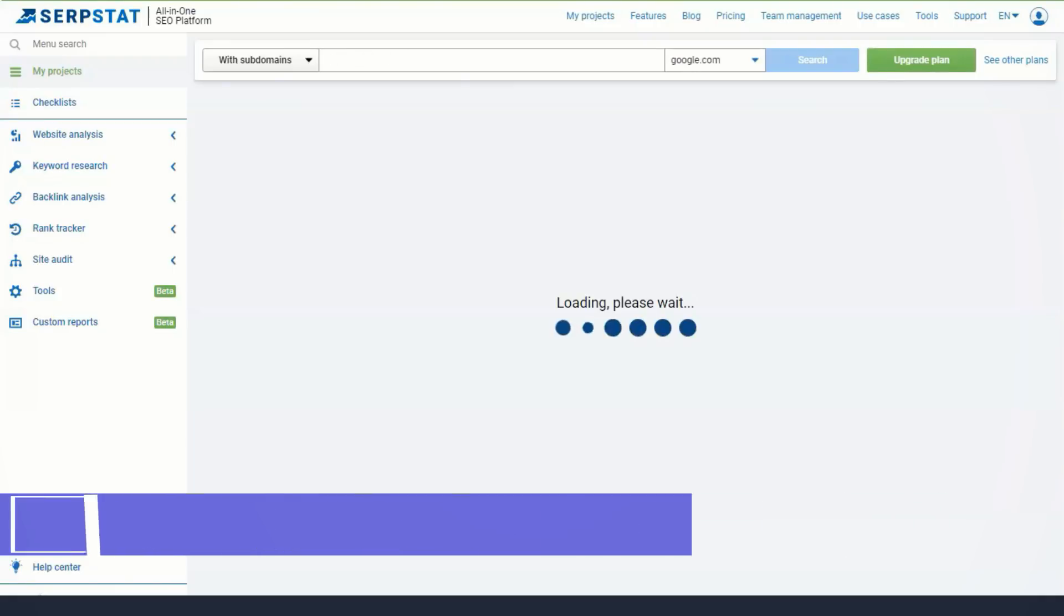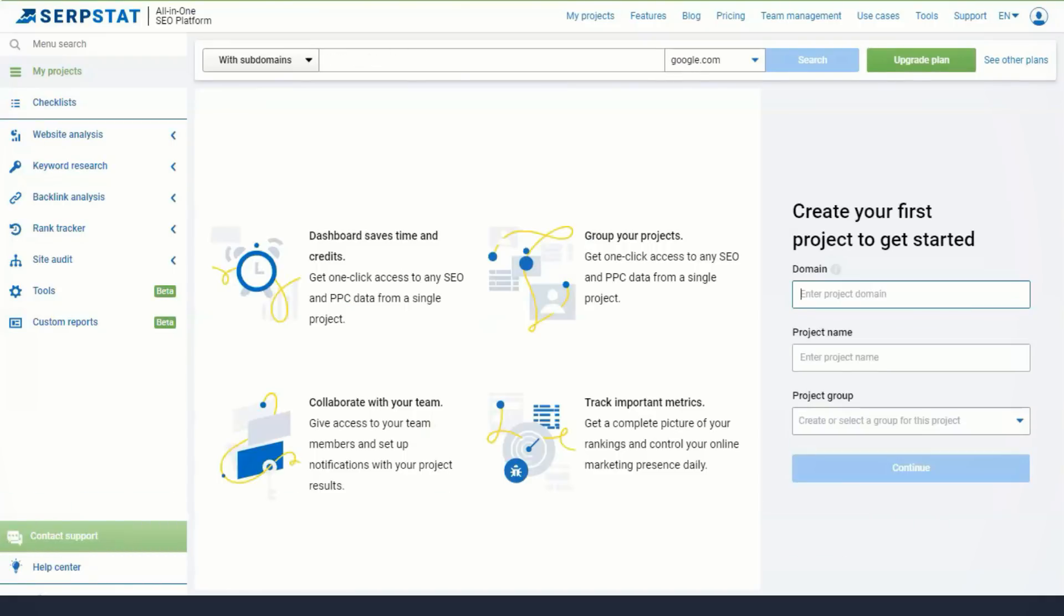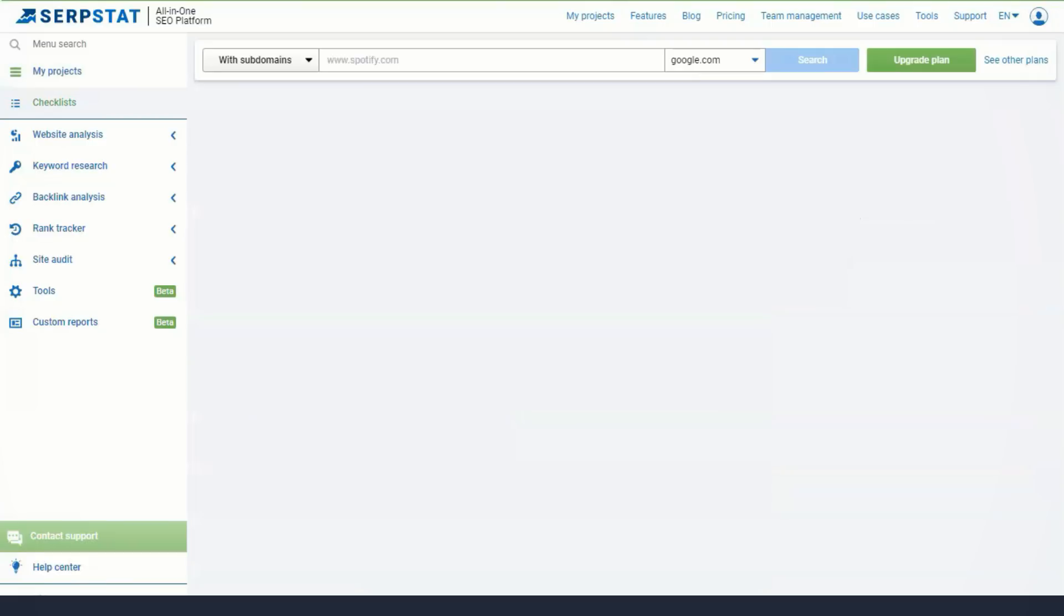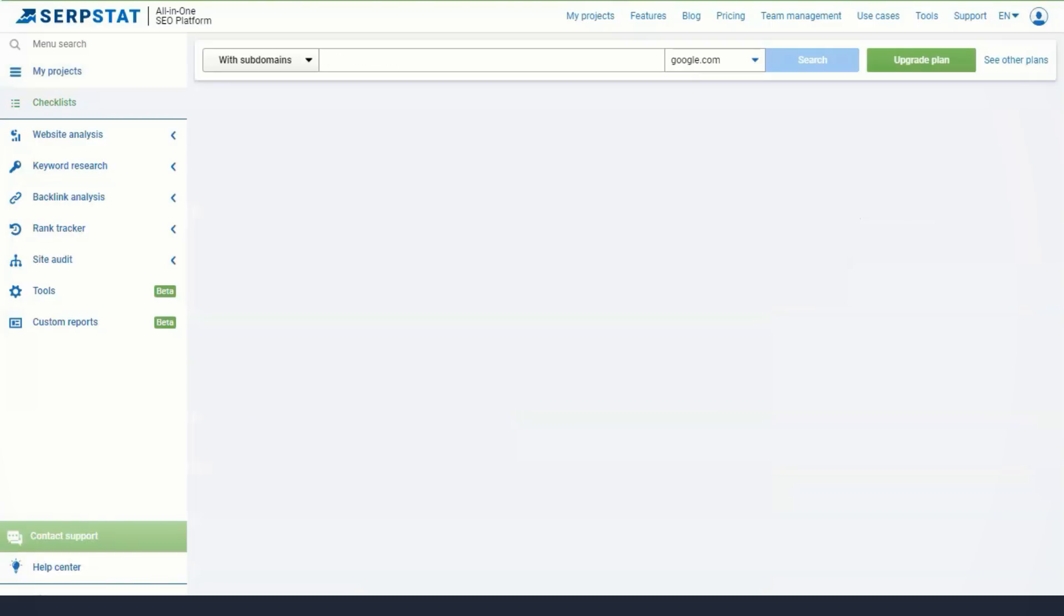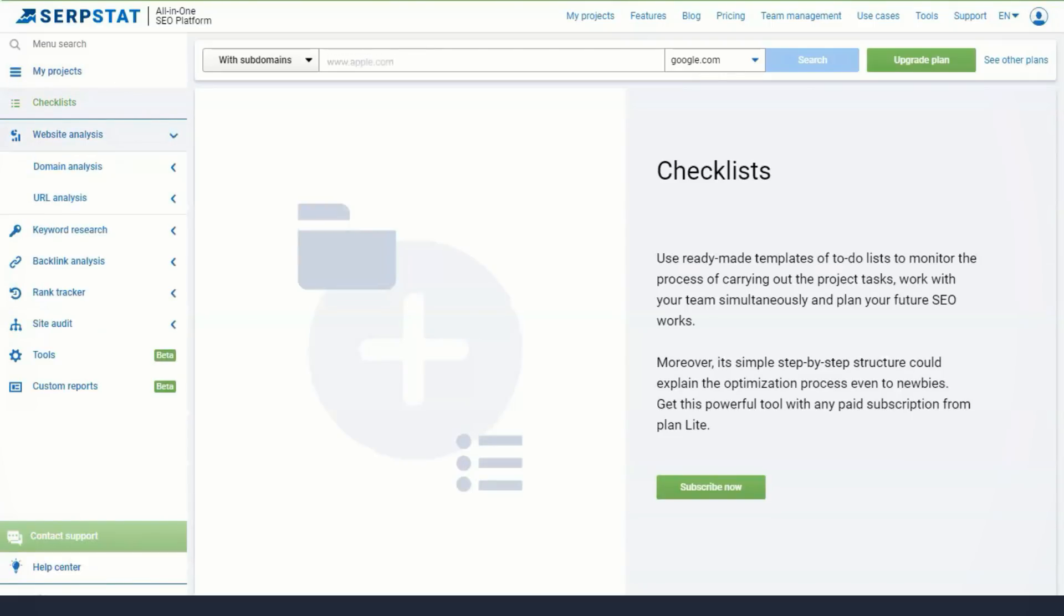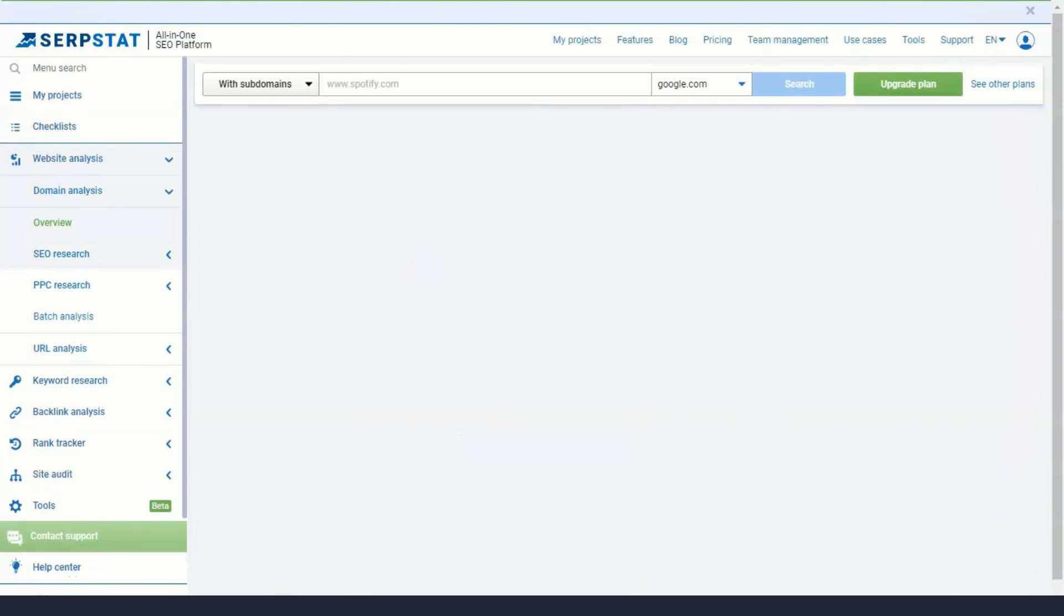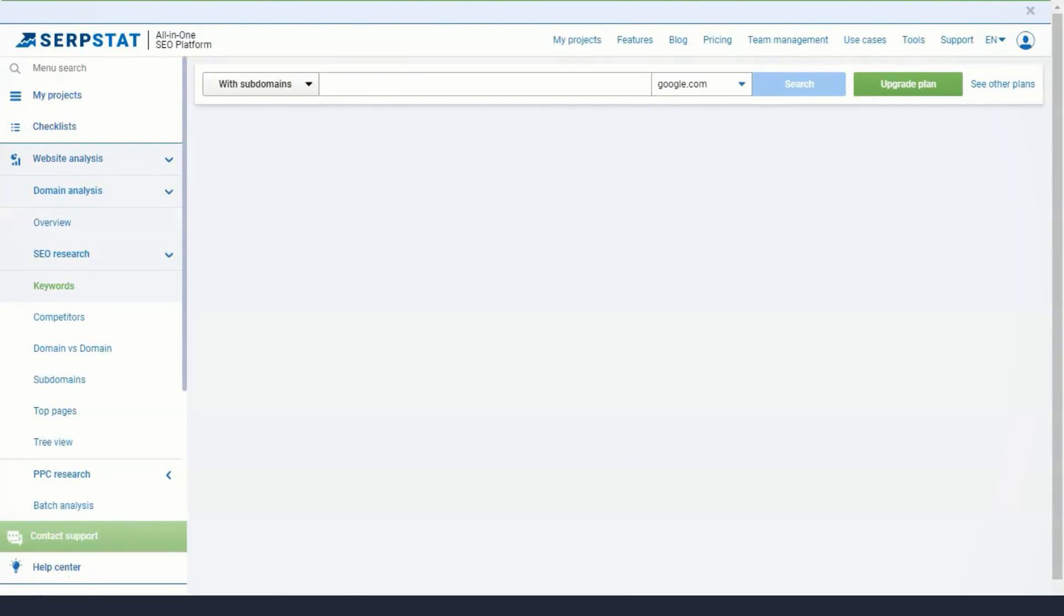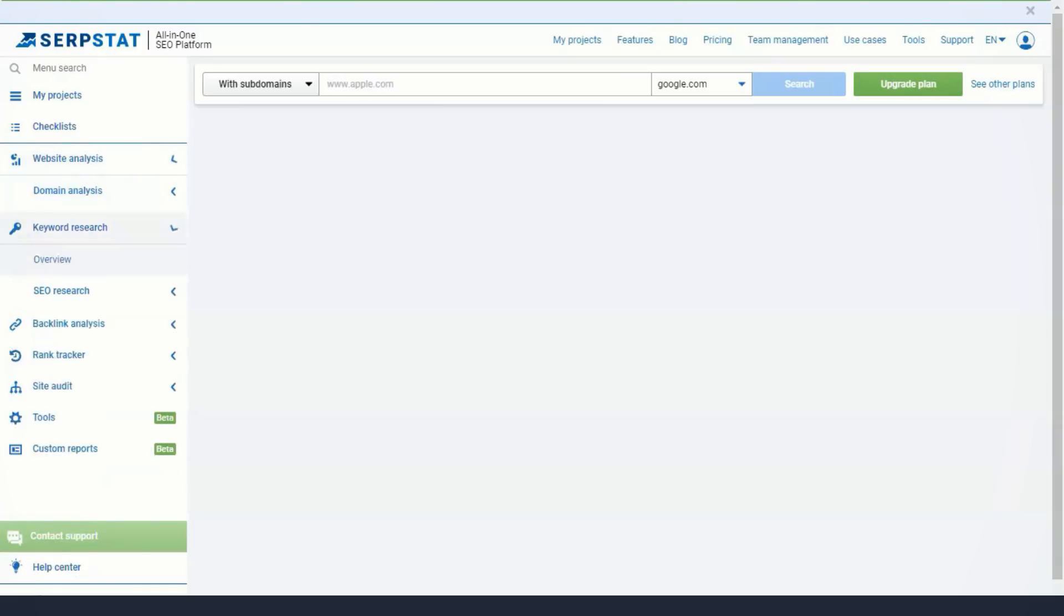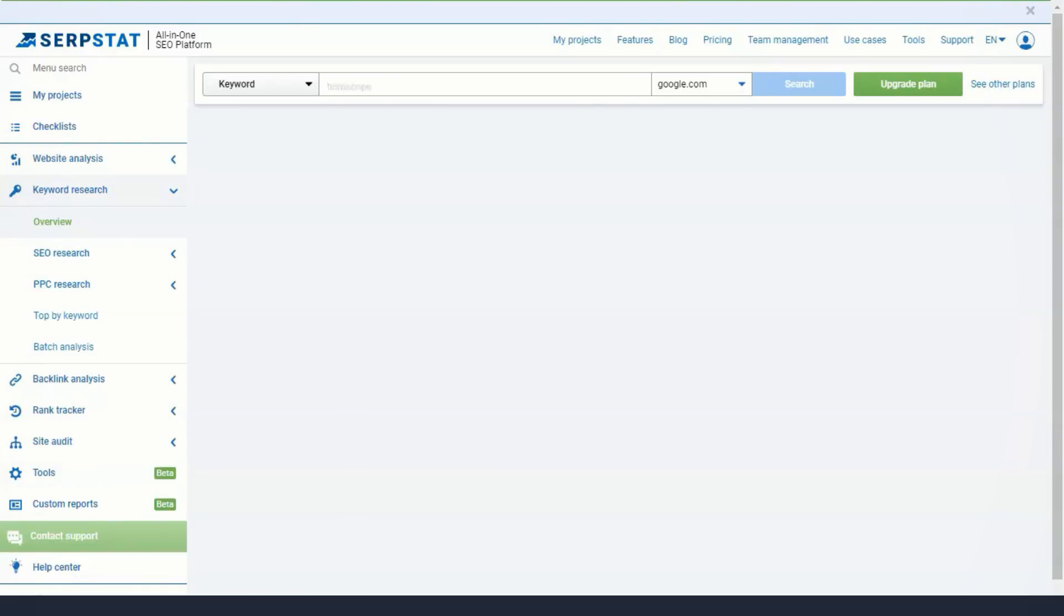Serpstat helps users select the highest paying keywords by providing data such as search volume, estimated CPC, and keyword difficulty. In addition, Serpstat collects and displays the most recent search ads used by other companies for specific keywords.